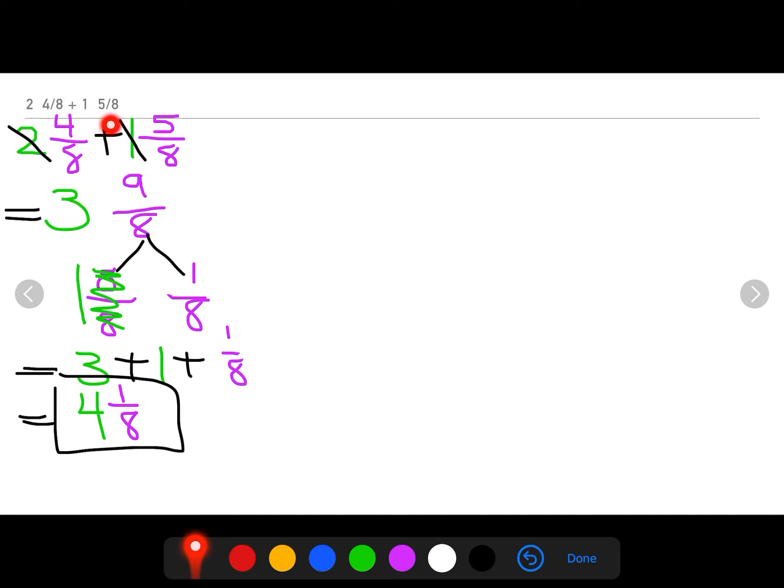I get four and one eighth. So two and four eighths plus one and five eighths is four and one eighth. Let's do the same problem using a number line.